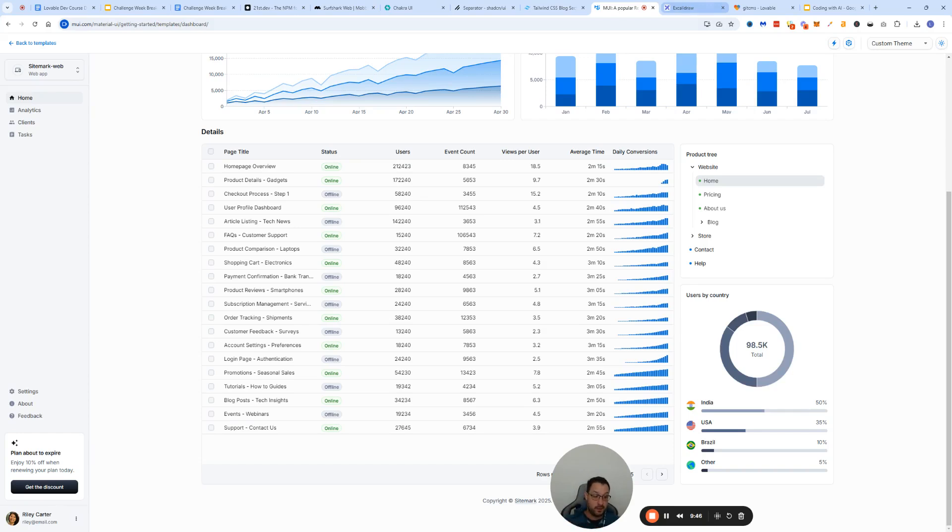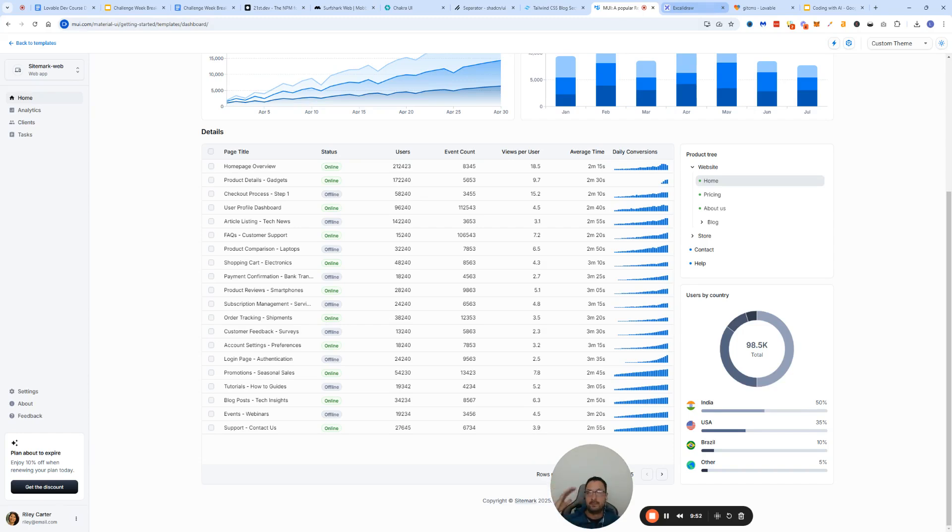There could be some of you that are more hands-on. They're like no, I want to have more control. One of the tools that I recommend you to use then, if you're not using Figma, obviously the best, the pinnacle of design is you build your own Figma file.